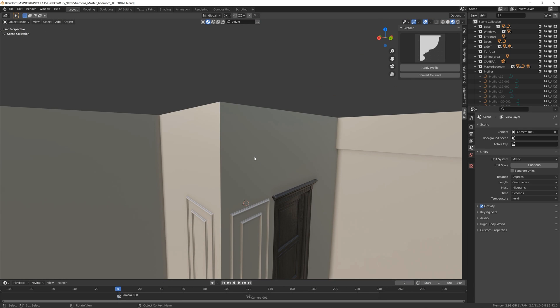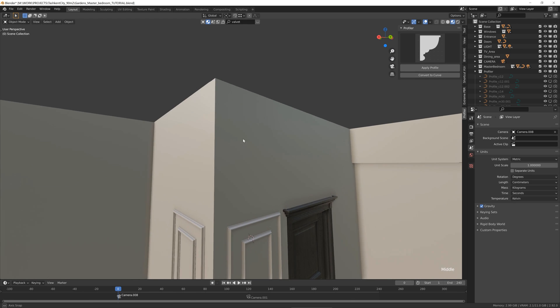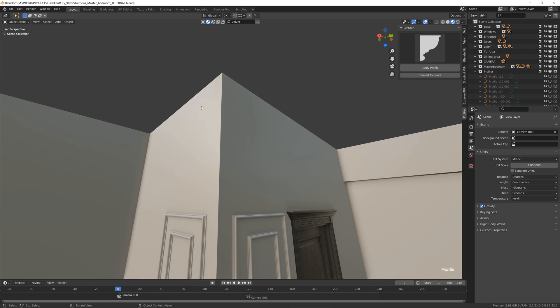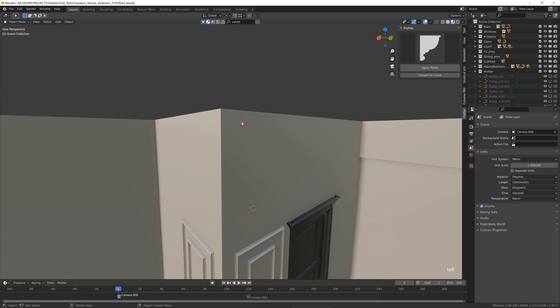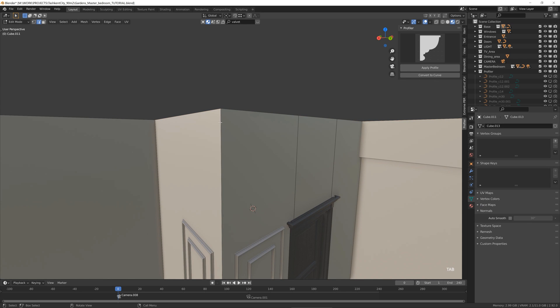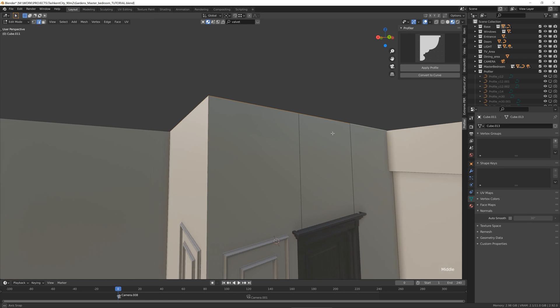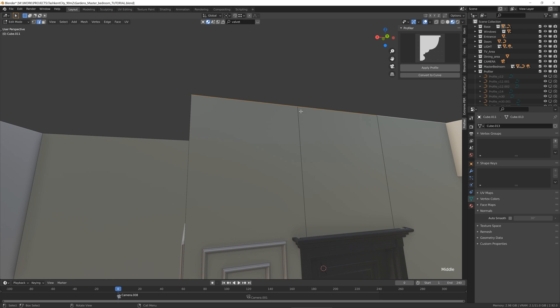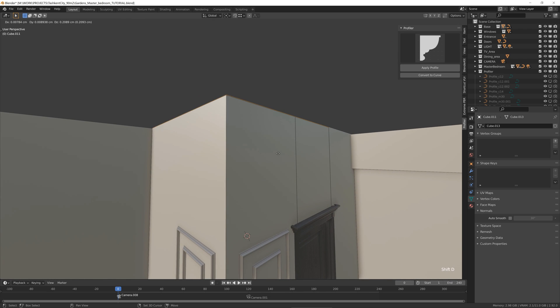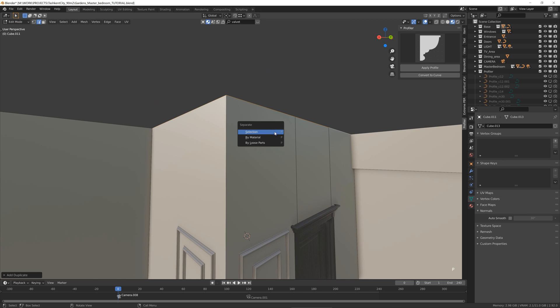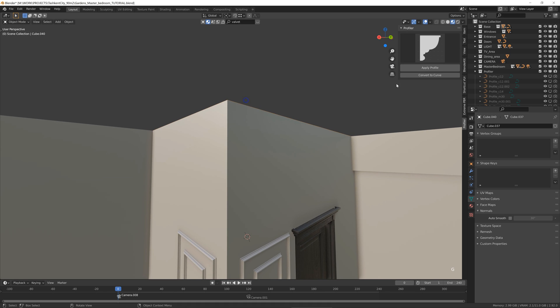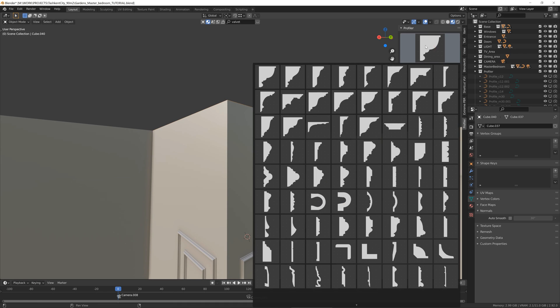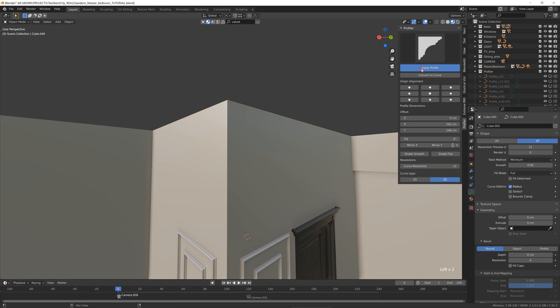And finally, let me show you how to create the crown molding on this edge here. So I will select this edge and also this one. I have some separation here, but we will fix it later. So Shift D to duplicate and P for separation. So we have edge here. And you quickly select the profile, convert, apply.